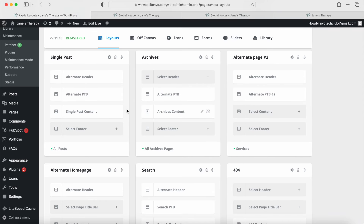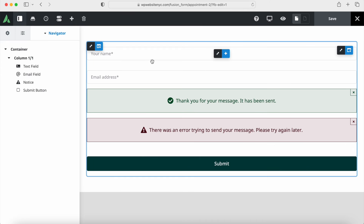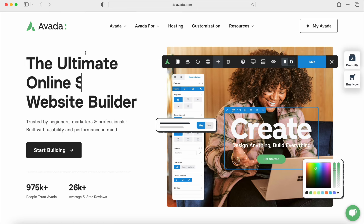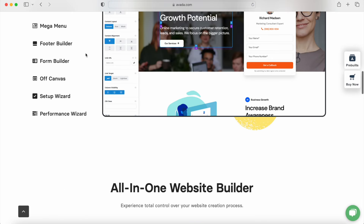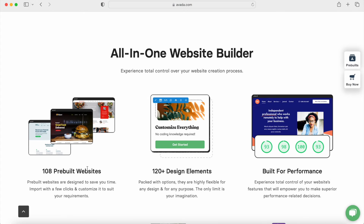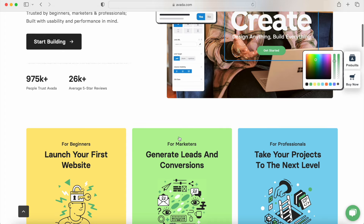Depending on the template that you choose, you'll have different layout options that you can customize. Later in this video, we'll also show you how to customize the contact forms to make sure that you get notified whenever someone signs up for the newsletter opt-in or sends you a message using the contact form. So if you're looking for a tutorial that shows you how to use the Avada theme, keep watching — we're going to show you everything you need to get a WordPress website up and running. Let's get started.